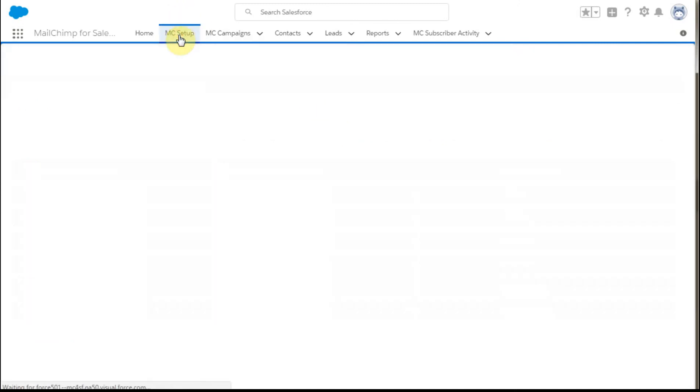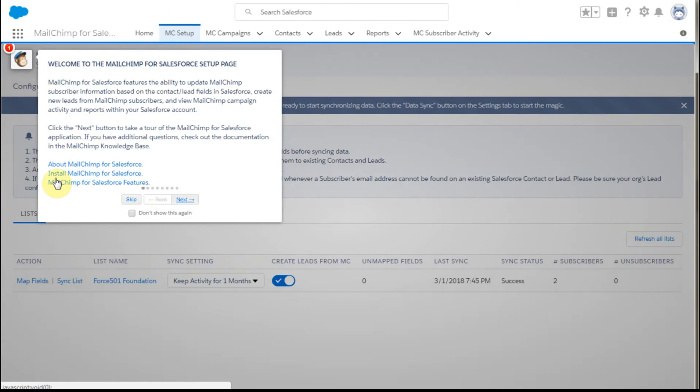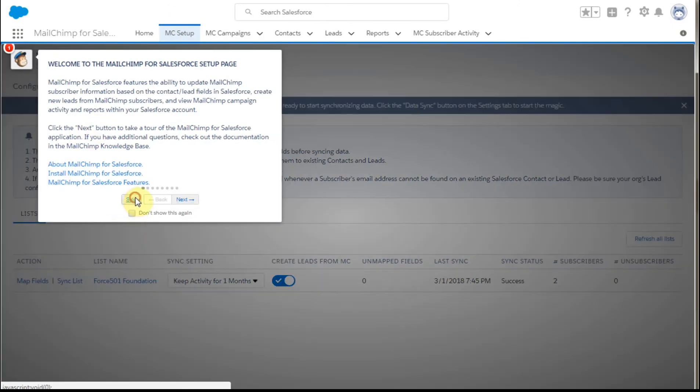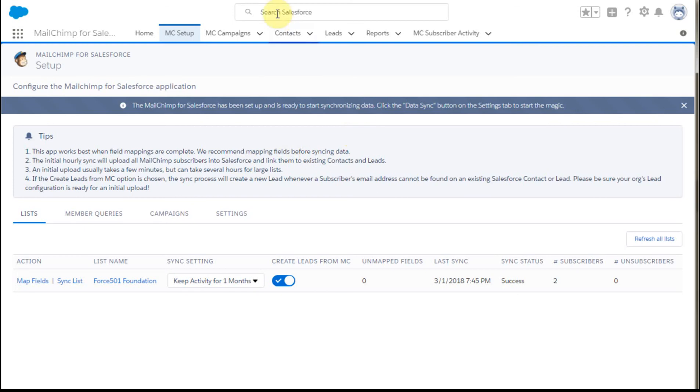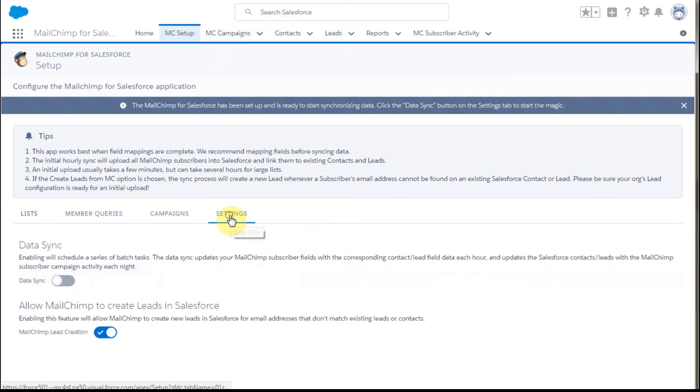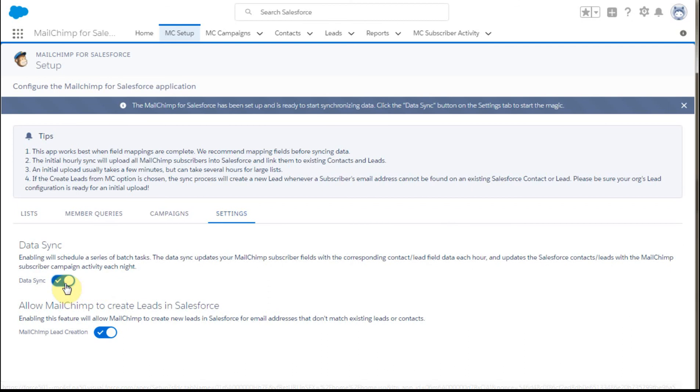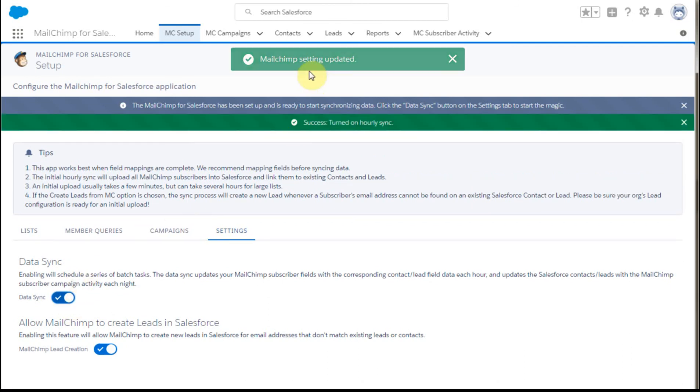We're then going to go back to MailChimp, and we're going to go to settings, and now we're going to turn it on. And it's going to say, great, your sync has been turned on, you're in good shape there.